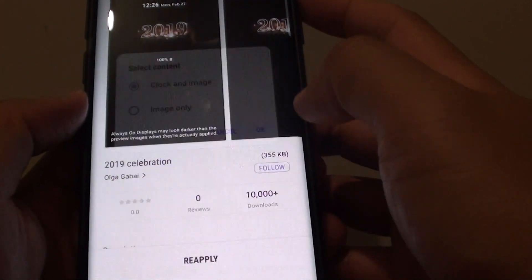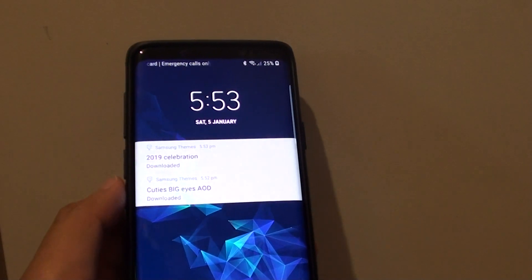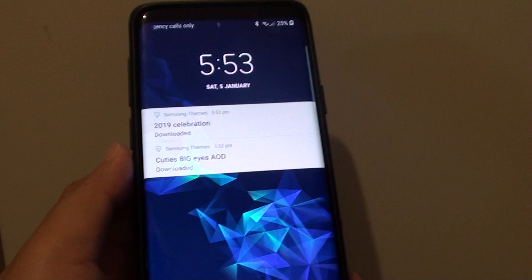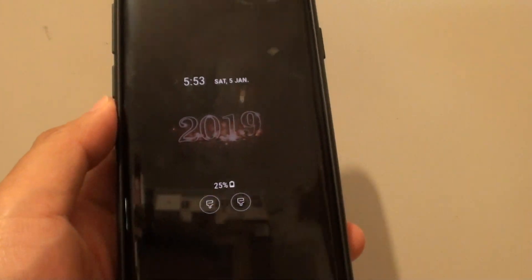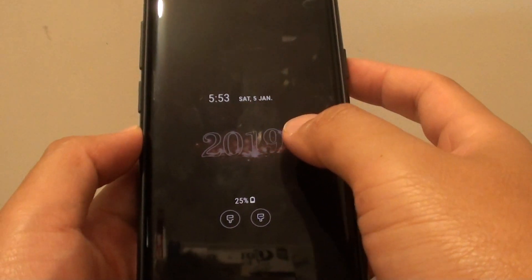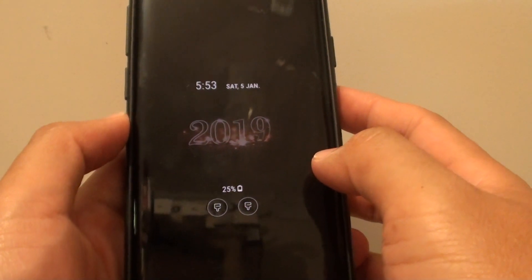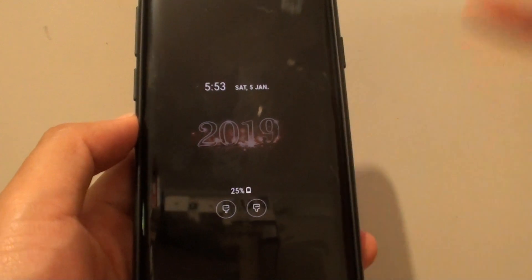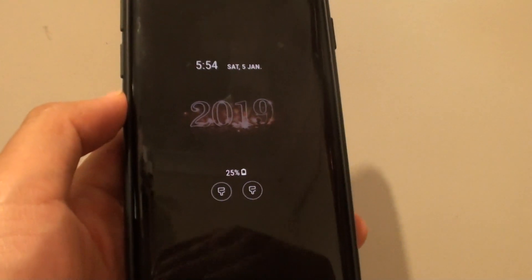Tap on Apply. And that is how you can change or add an image to the Always On Display on the Samsung Galaxy S9 or S9 Plus. Thank you for watching this video — please subscribe to my channel for more videos.